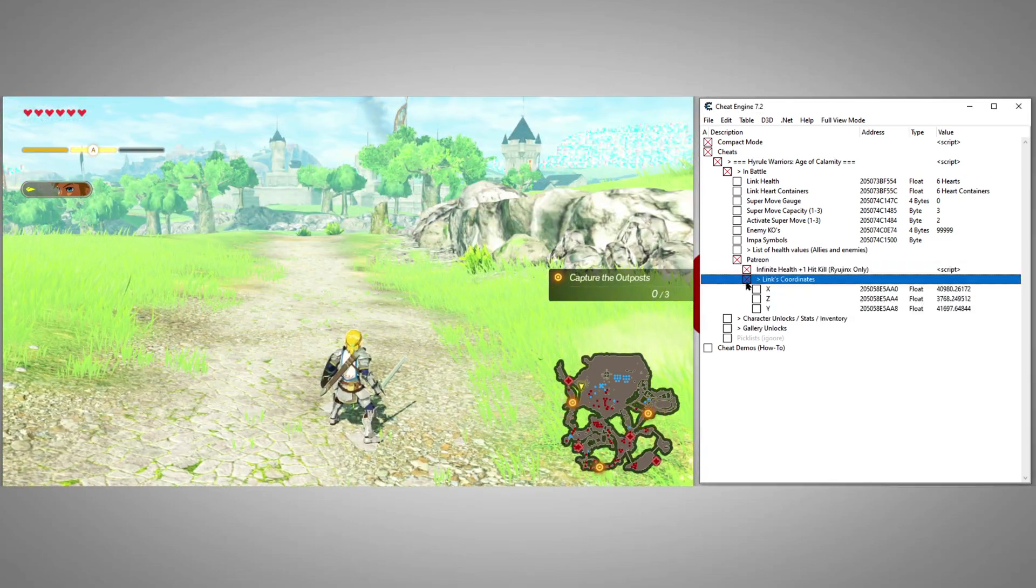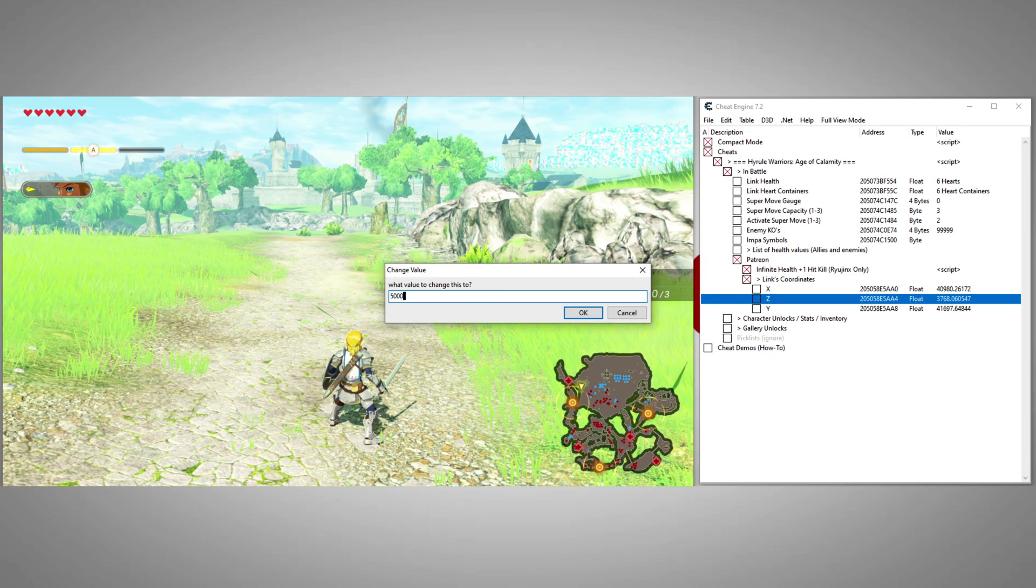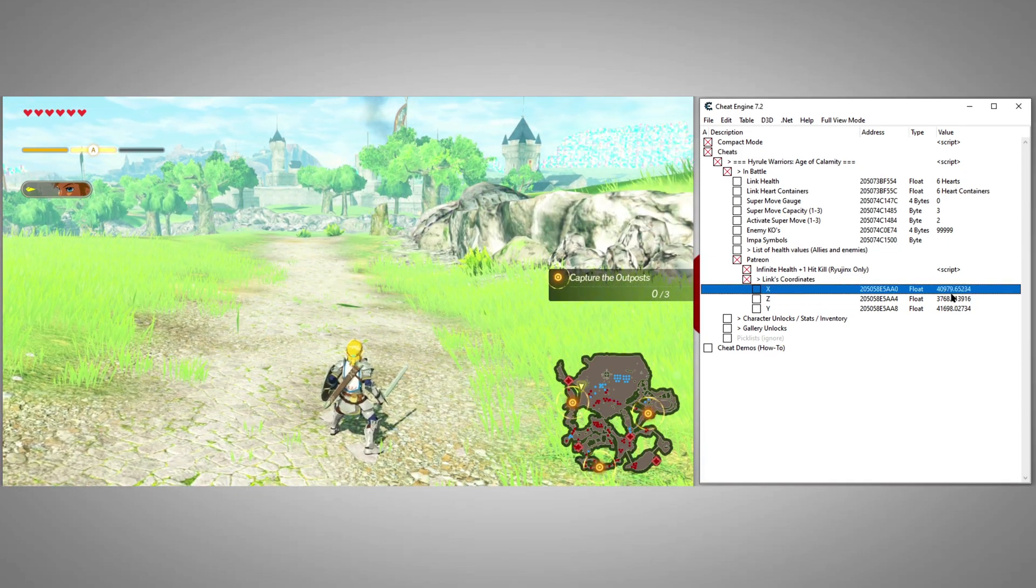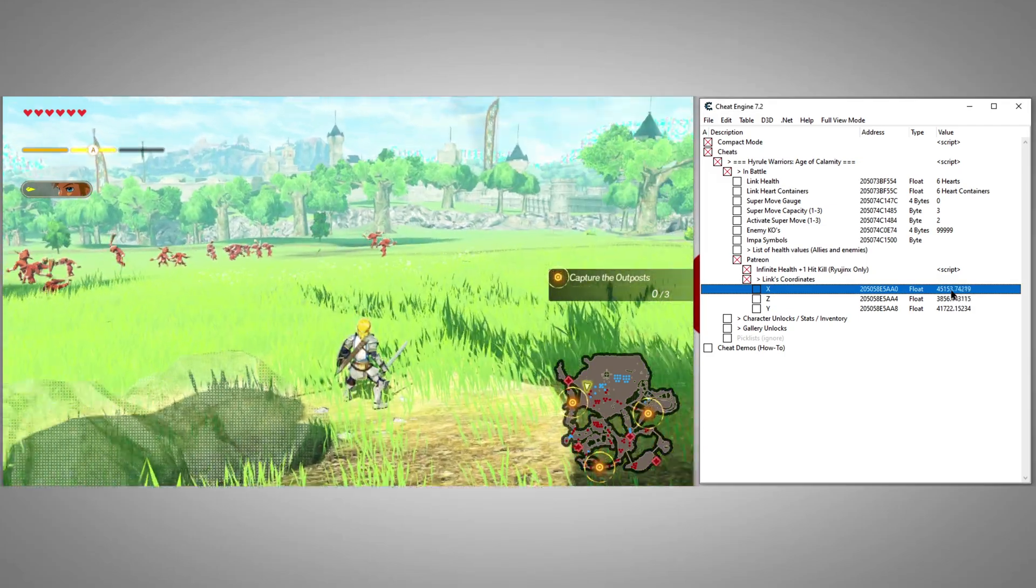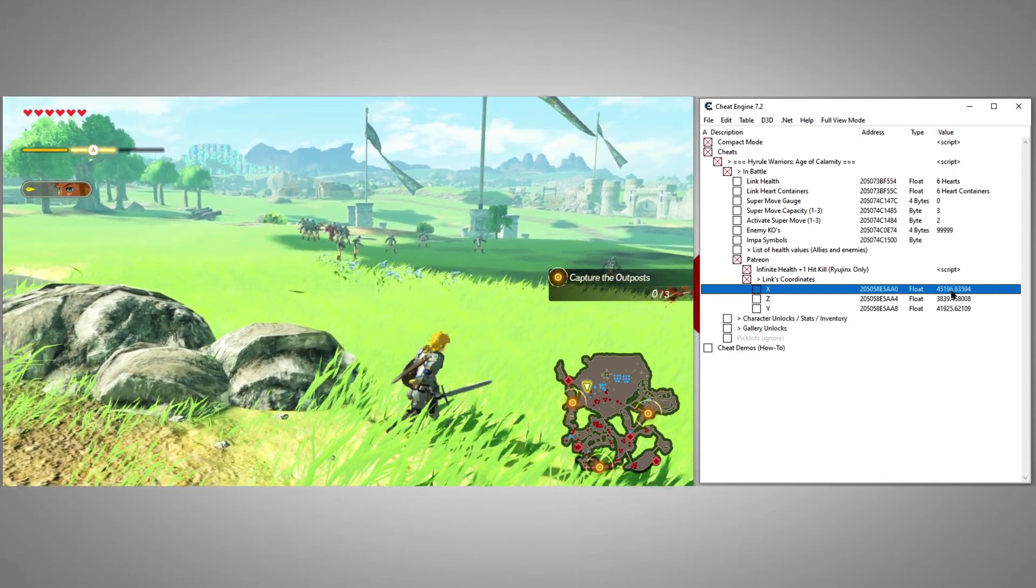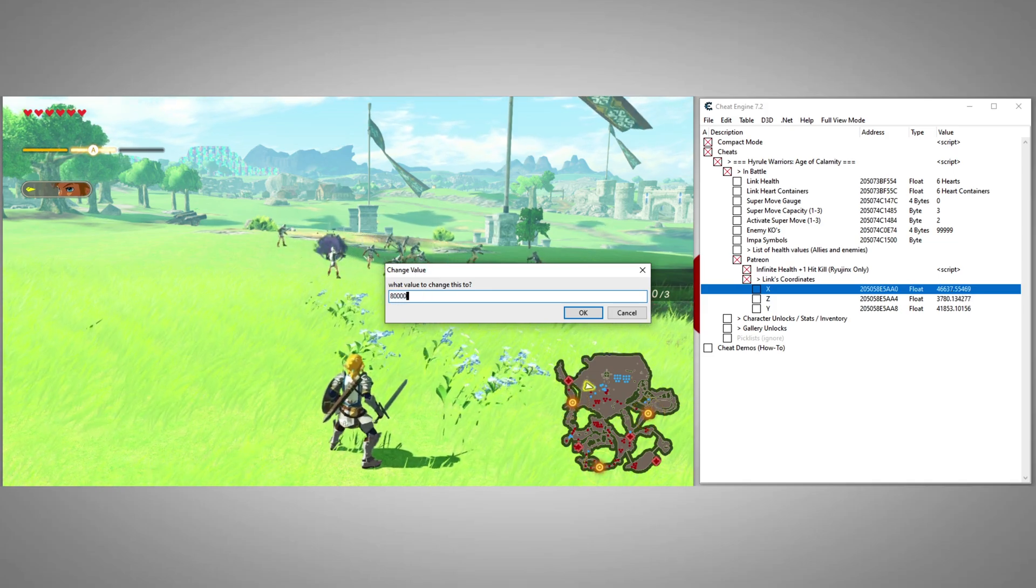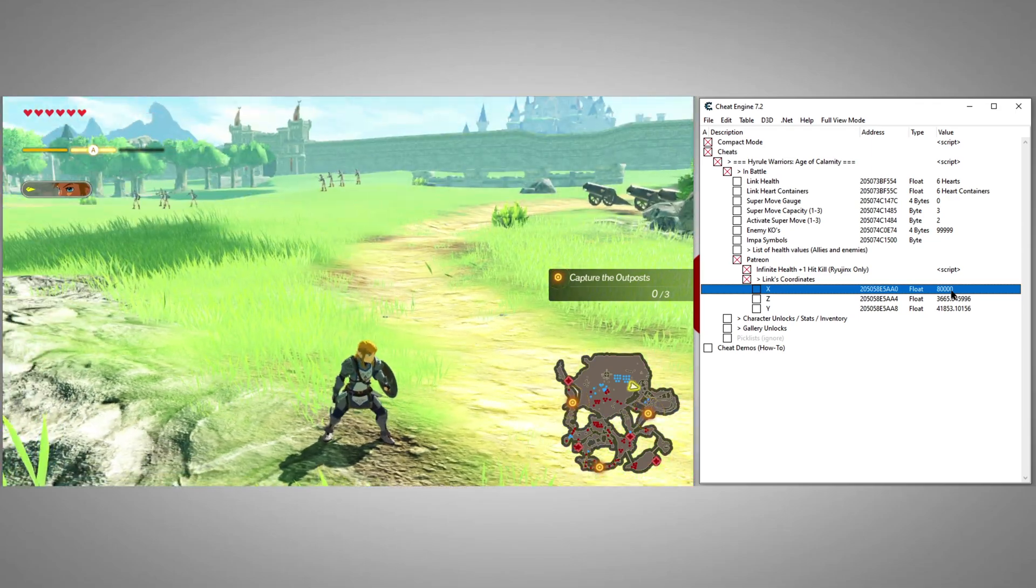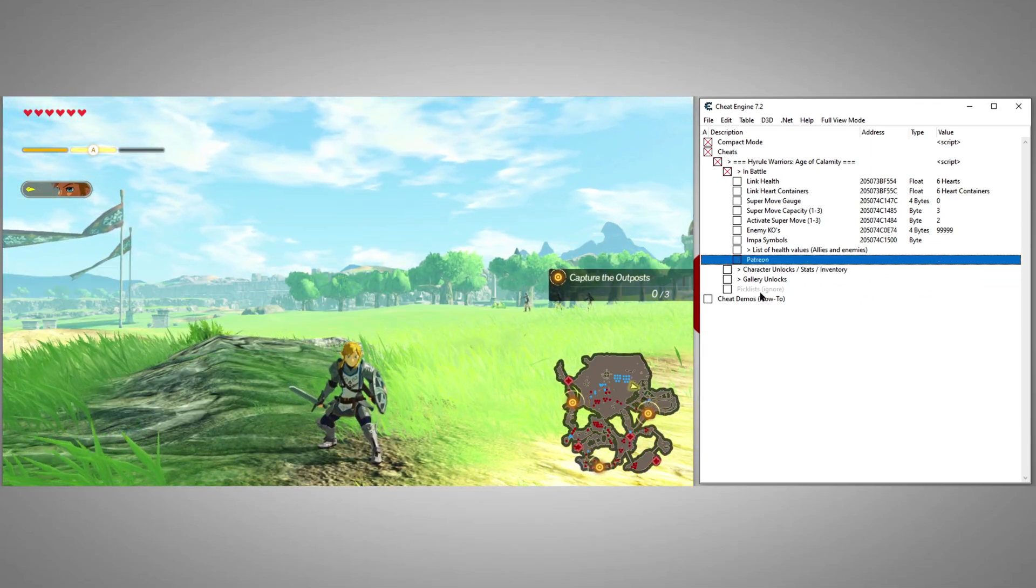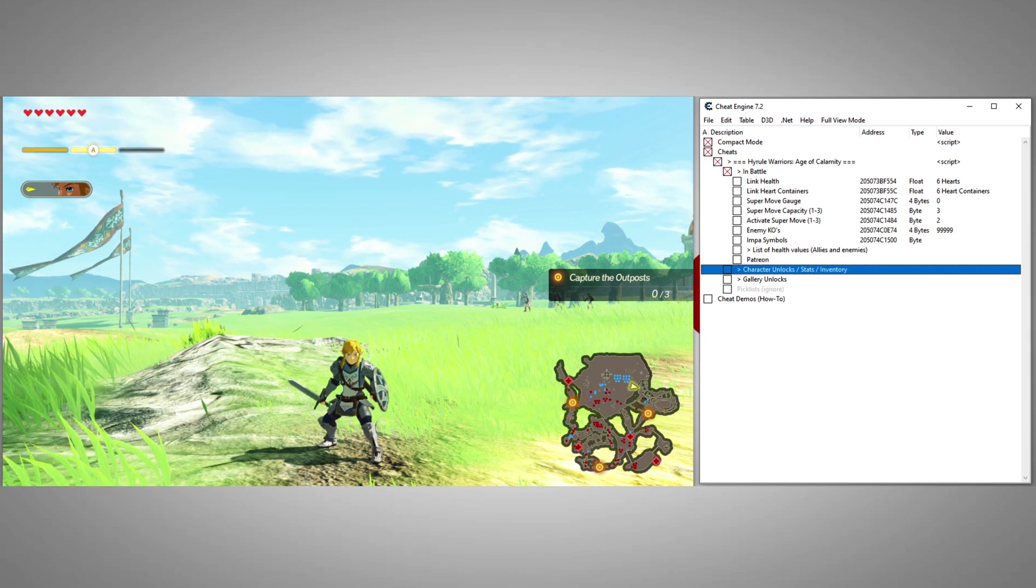Here we can control Link's coordinates. We can use these to basically warp anywhere on the map we want. That covers most of the in-battle features, but where this cheat table is really powerful is in the stats and inventory menus.